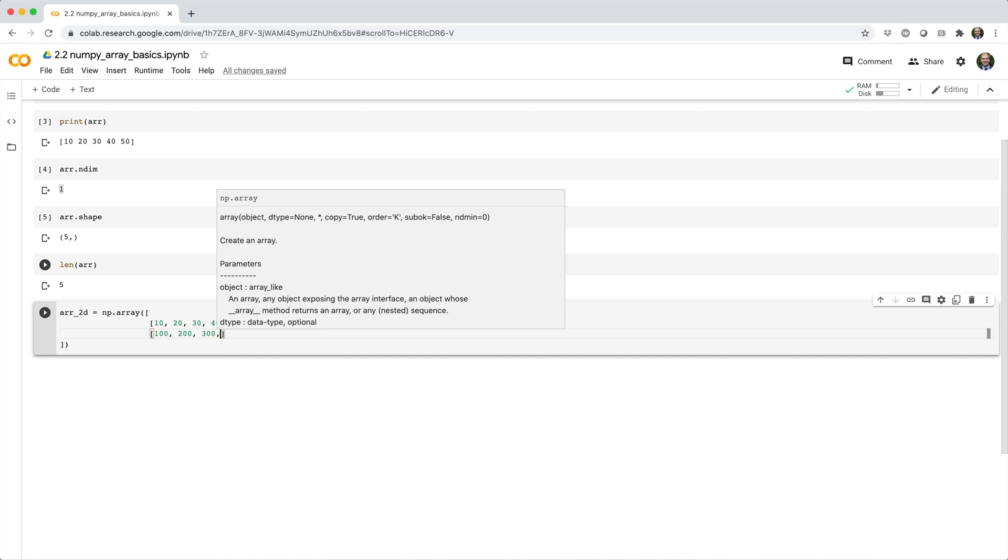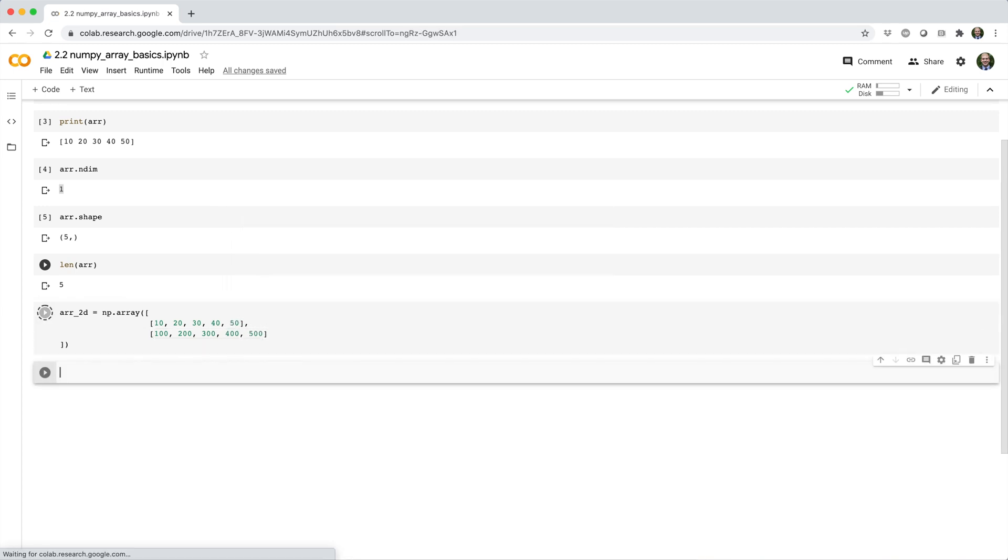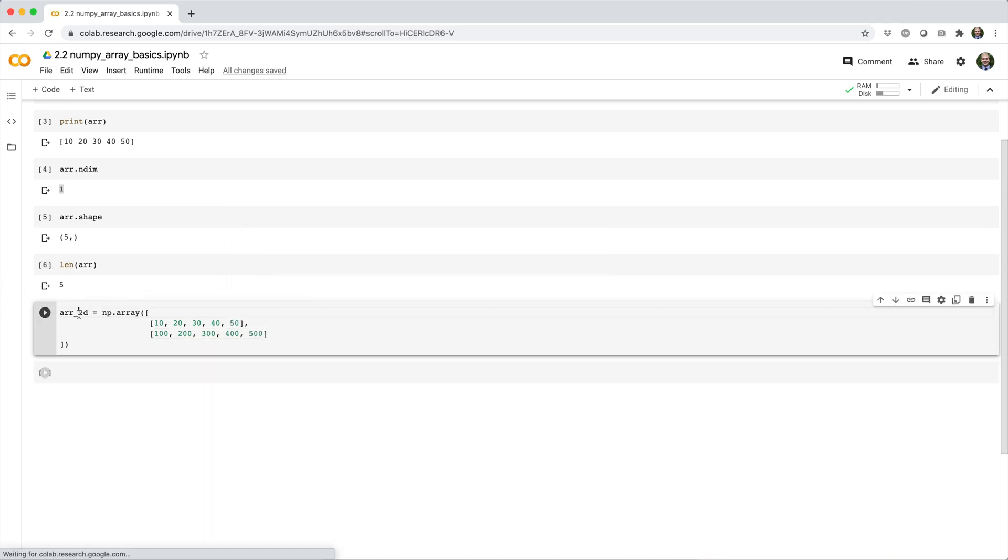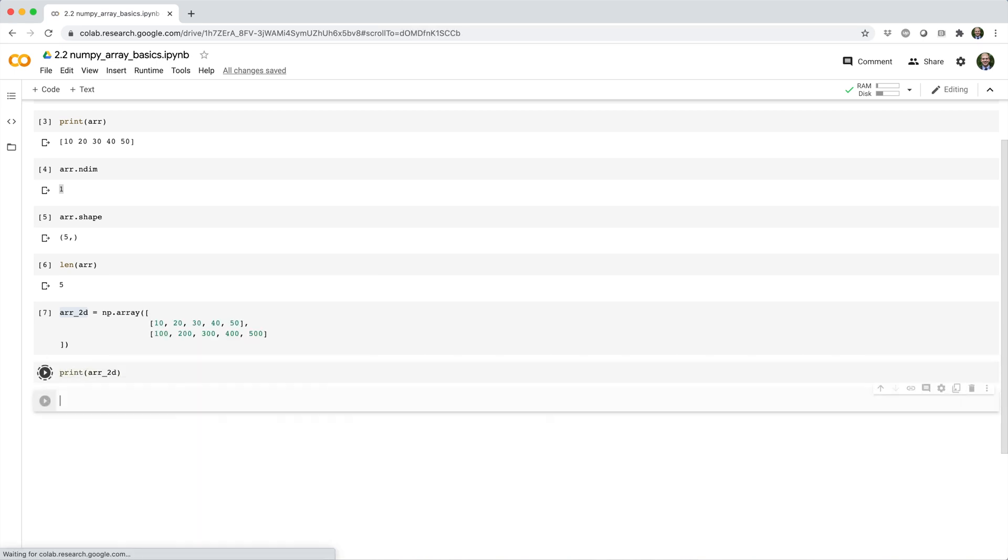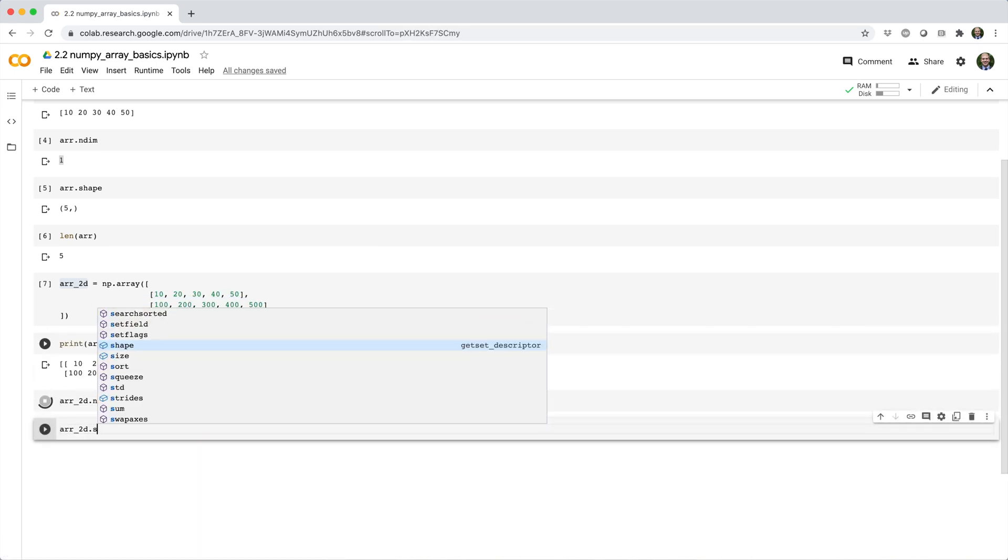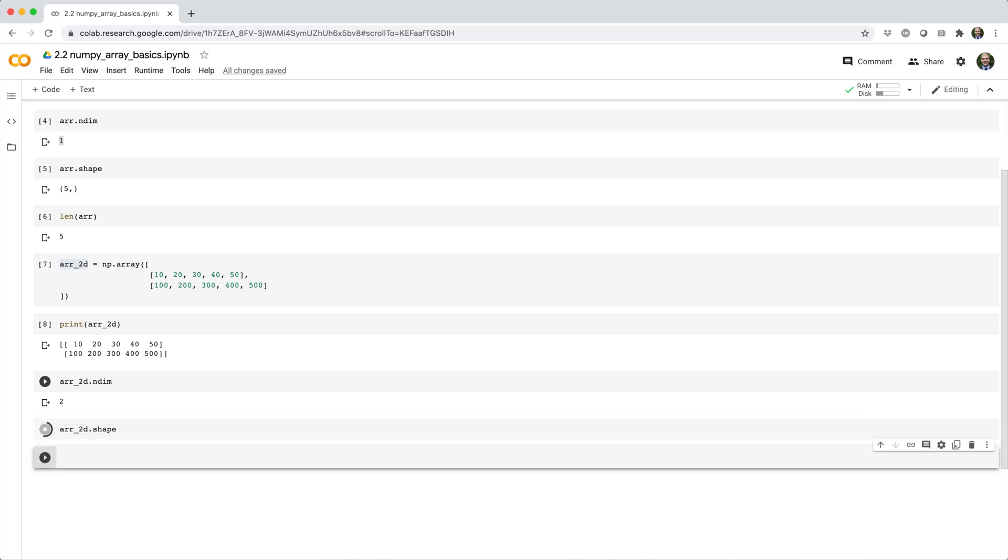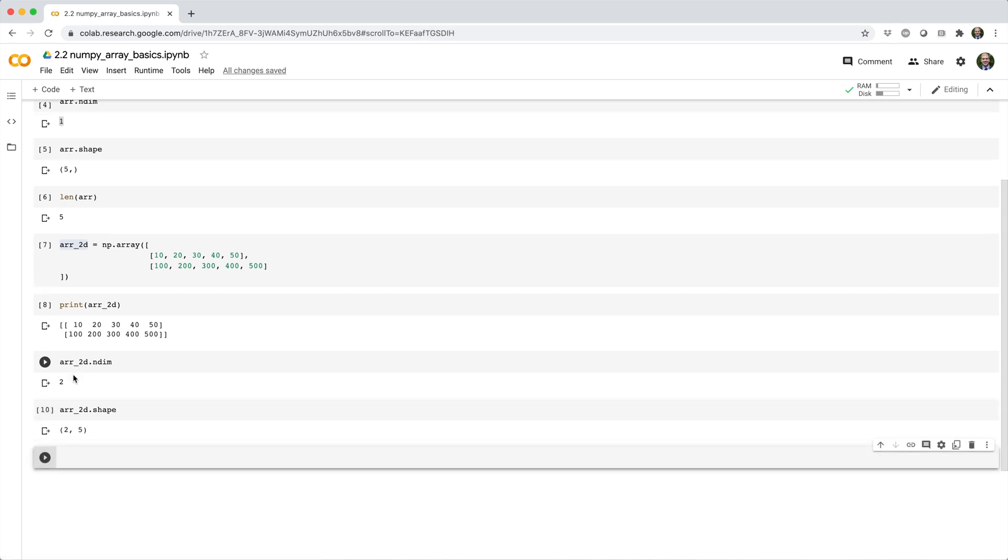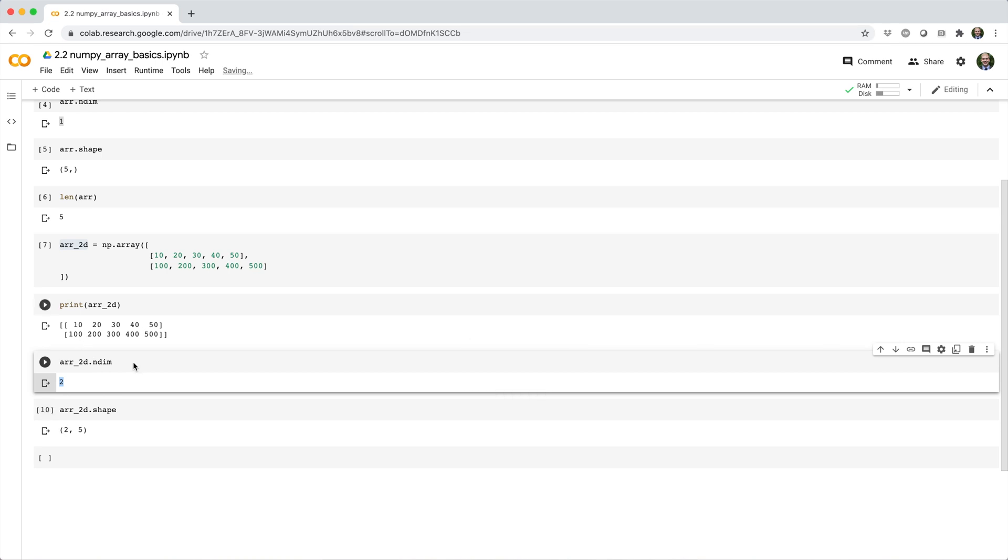And just like before, we can print the array, check its dimensionality and its shape. So in this case, we have a two dimensional array with shape two by five, two rows by five columns.